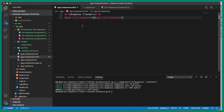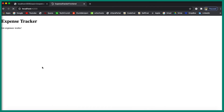After saving, if we go to the browser we should see 'list expenses works'. We have now created the component, model class, and service. In the next video we'll add Angular routing. Thank you for watching!